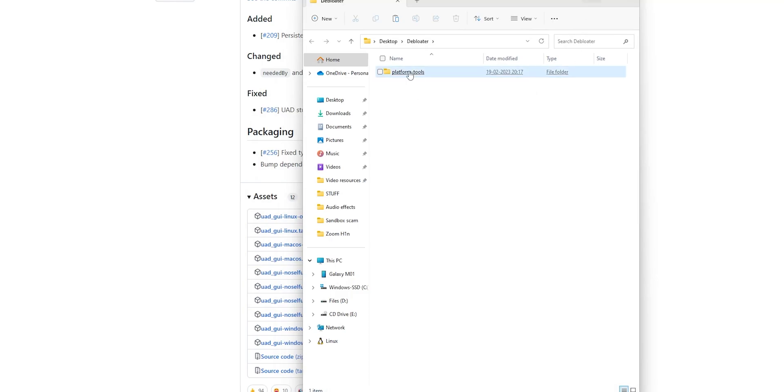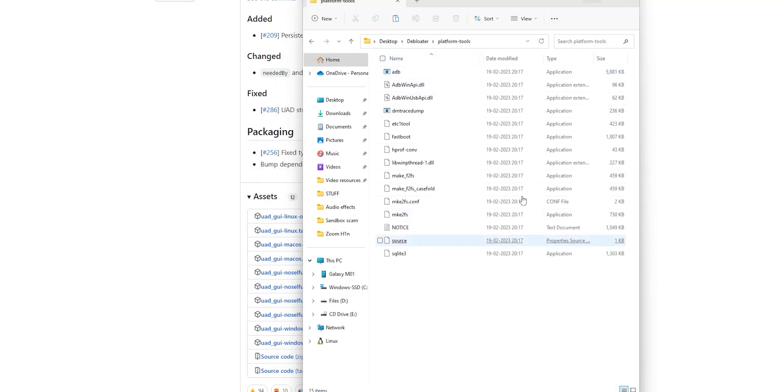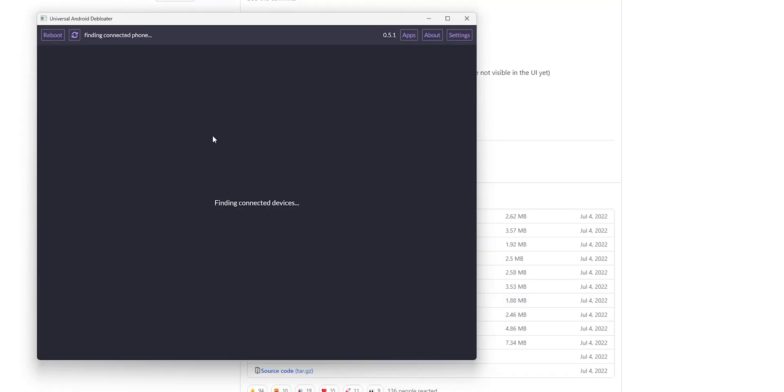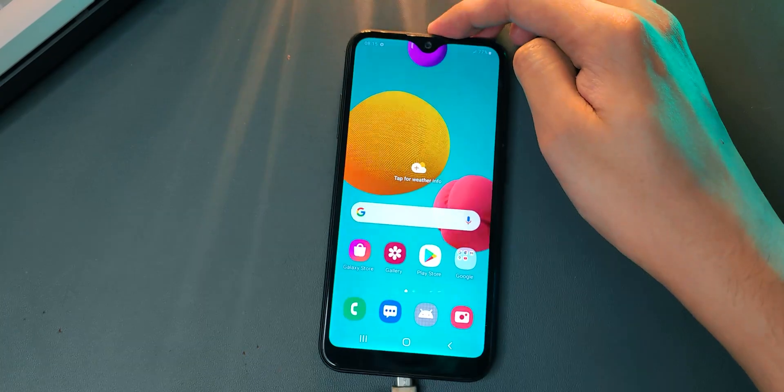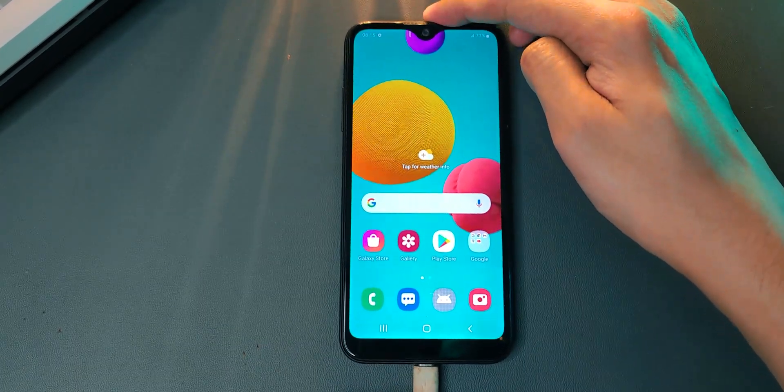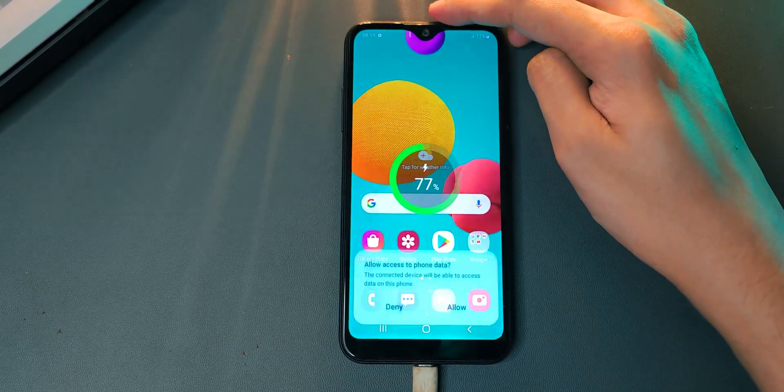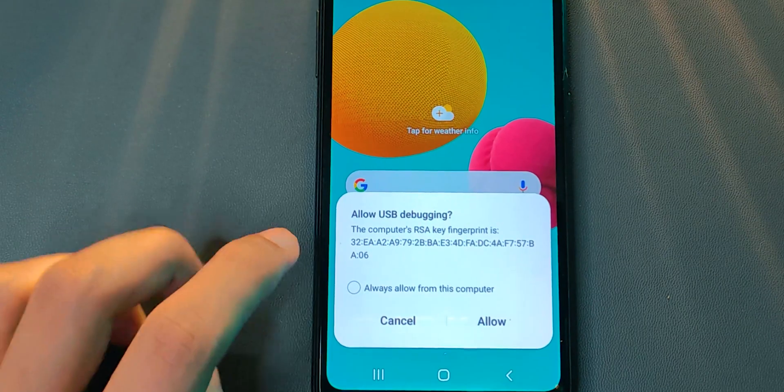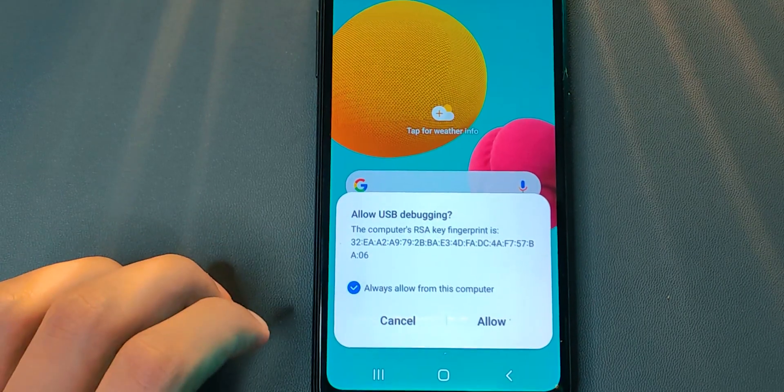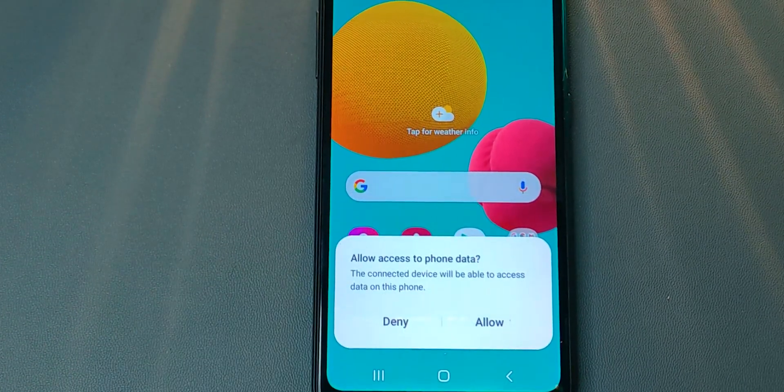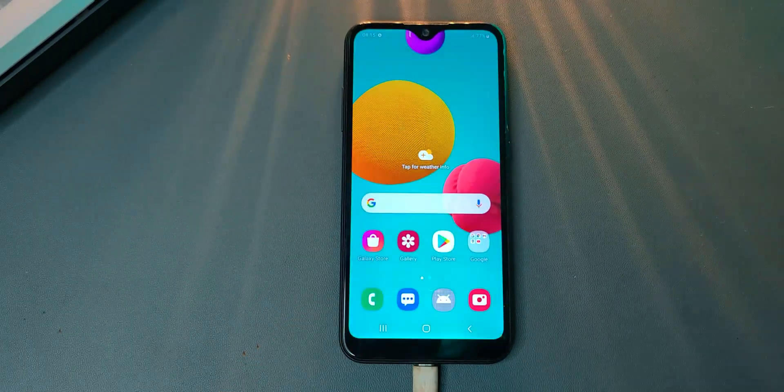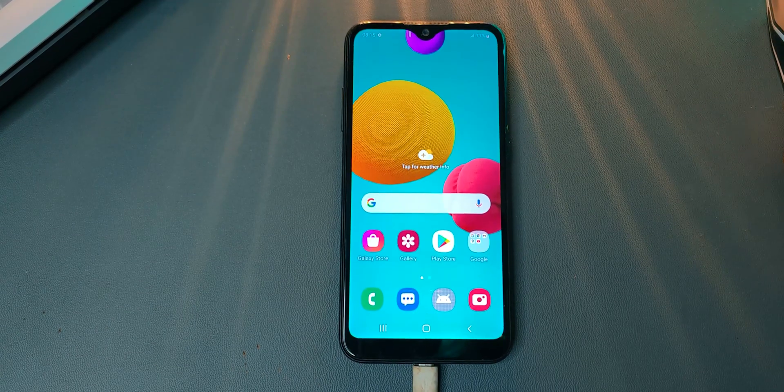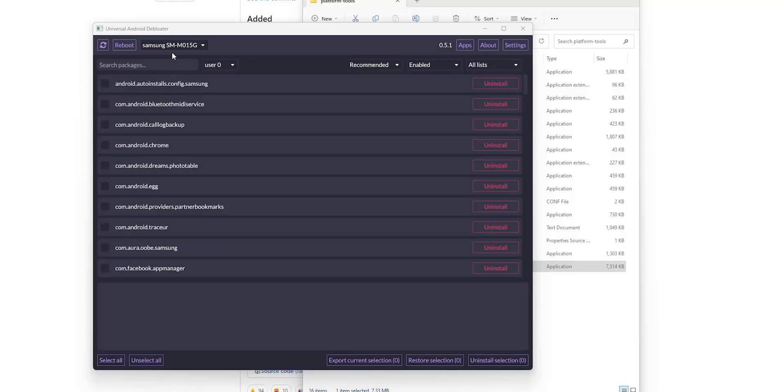Extract the platform tools folder and keep the Debloater EXE in the same folder because you'll need some tools from there. That's it - just launch the Debloater and connect your Android device. You may get a prompt on your phone asking if you want to allow this PC to access debugging settings. Just say yes and accept. It won't ask you the same thing next time, and you can always disable that.